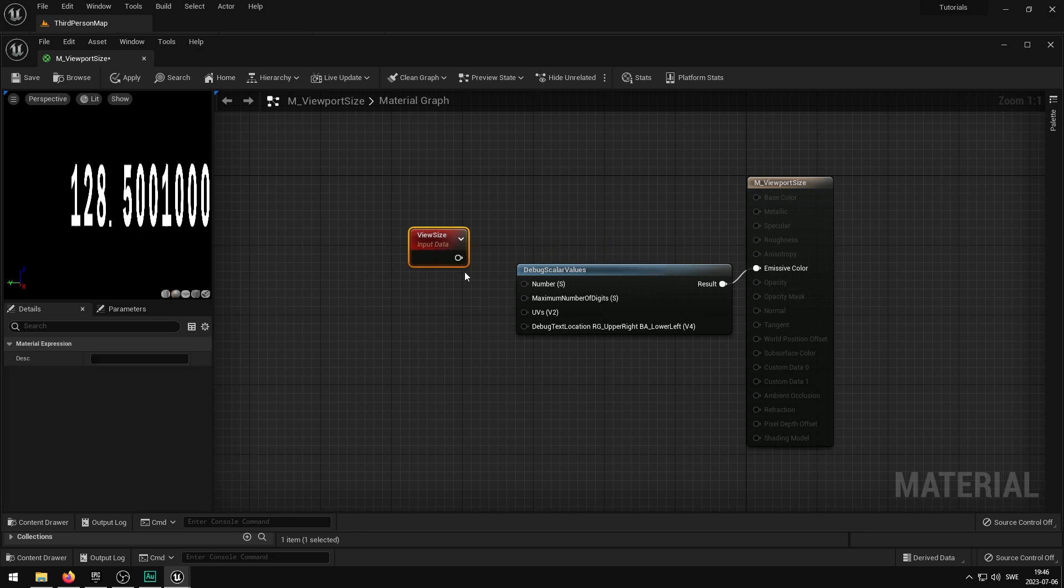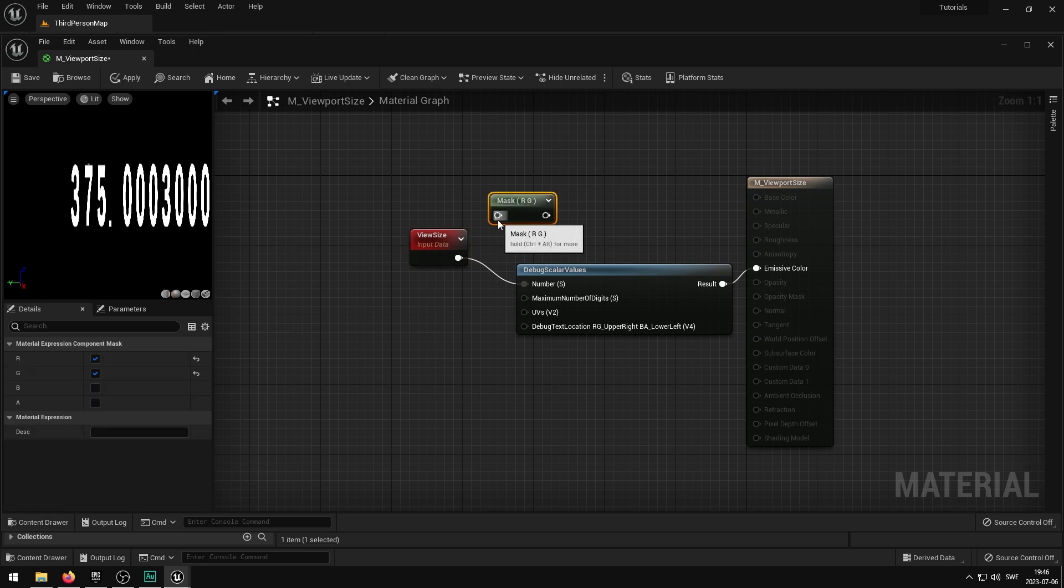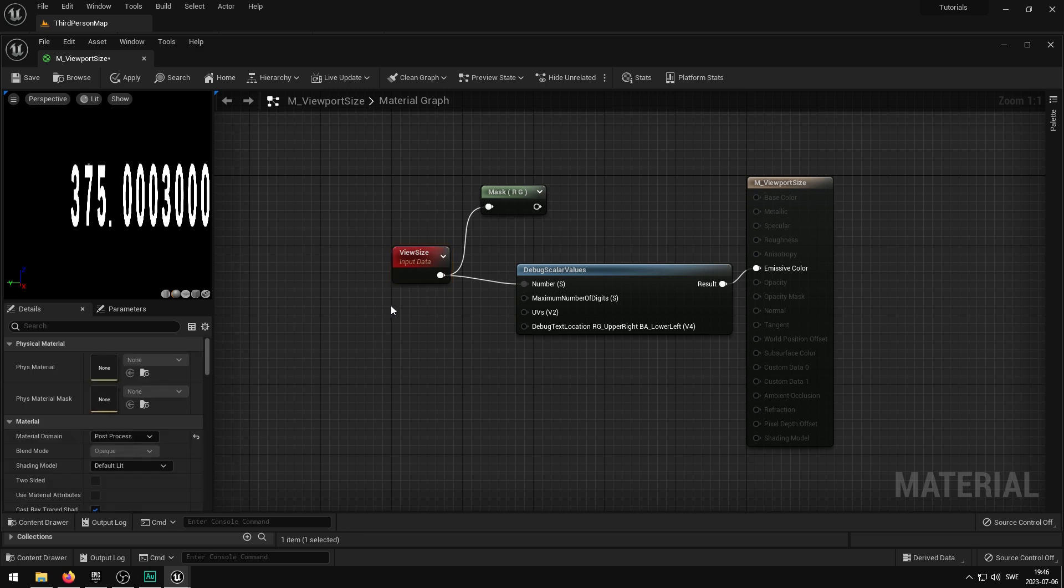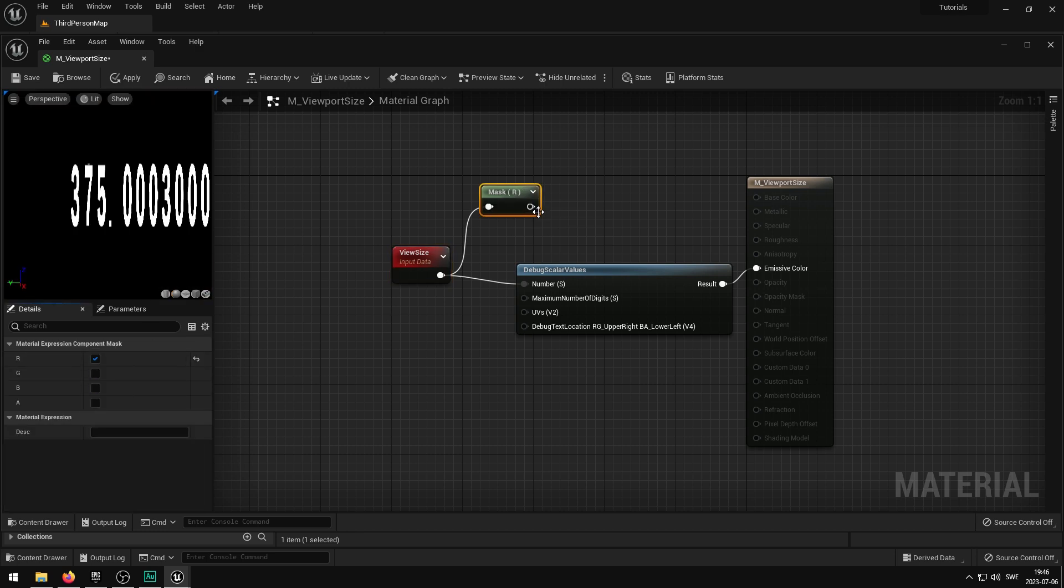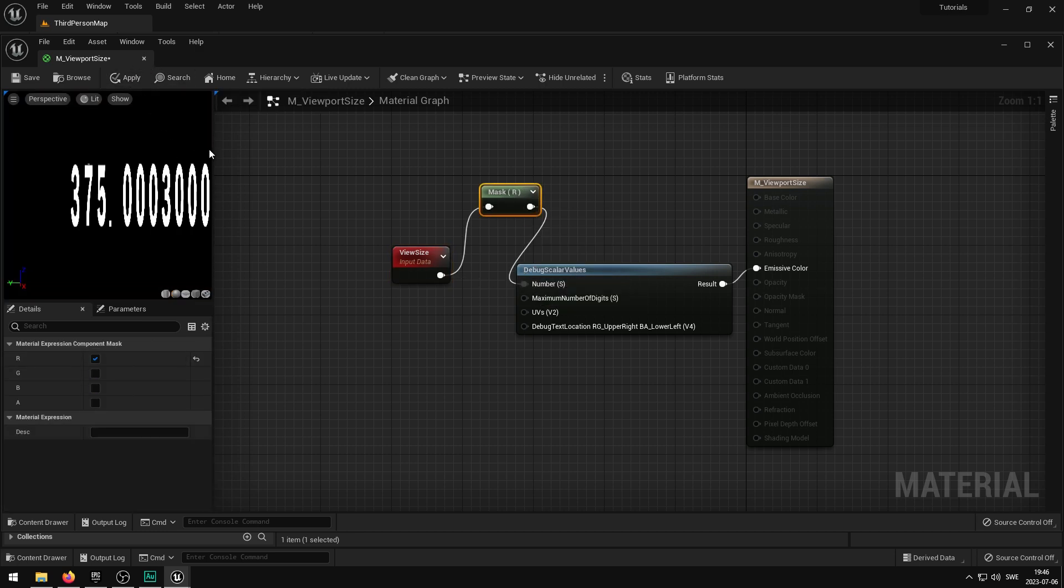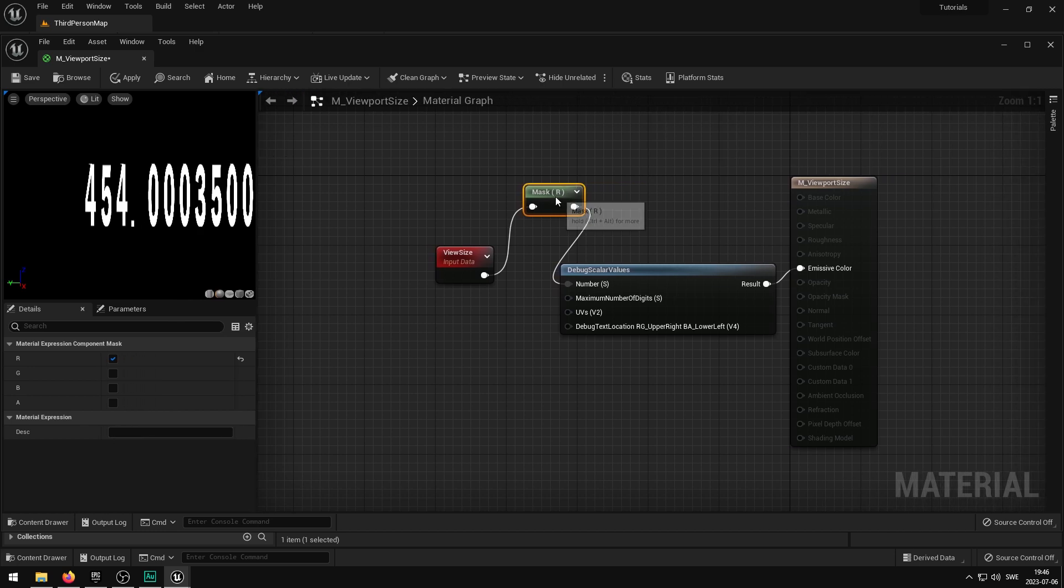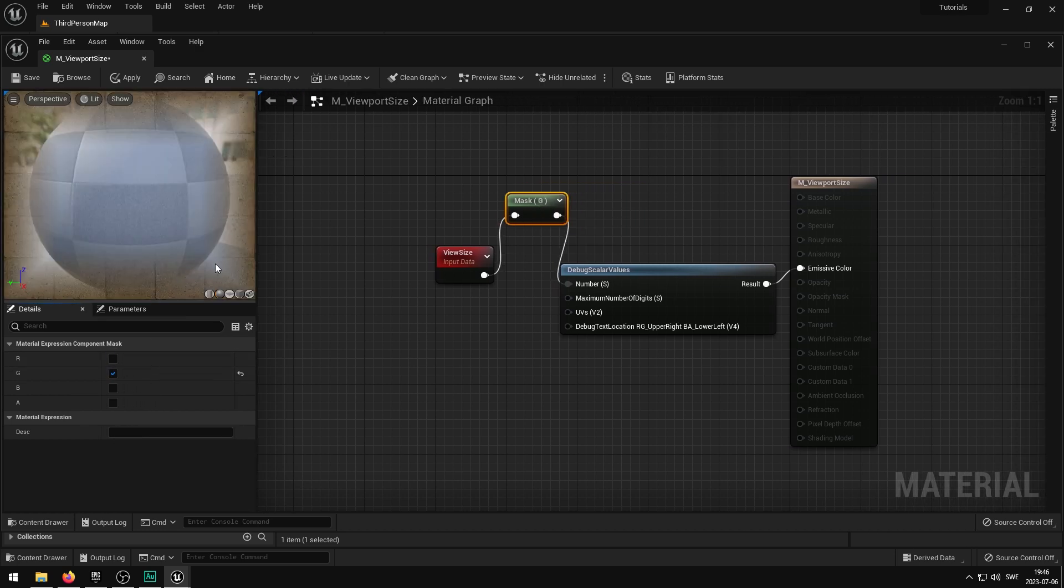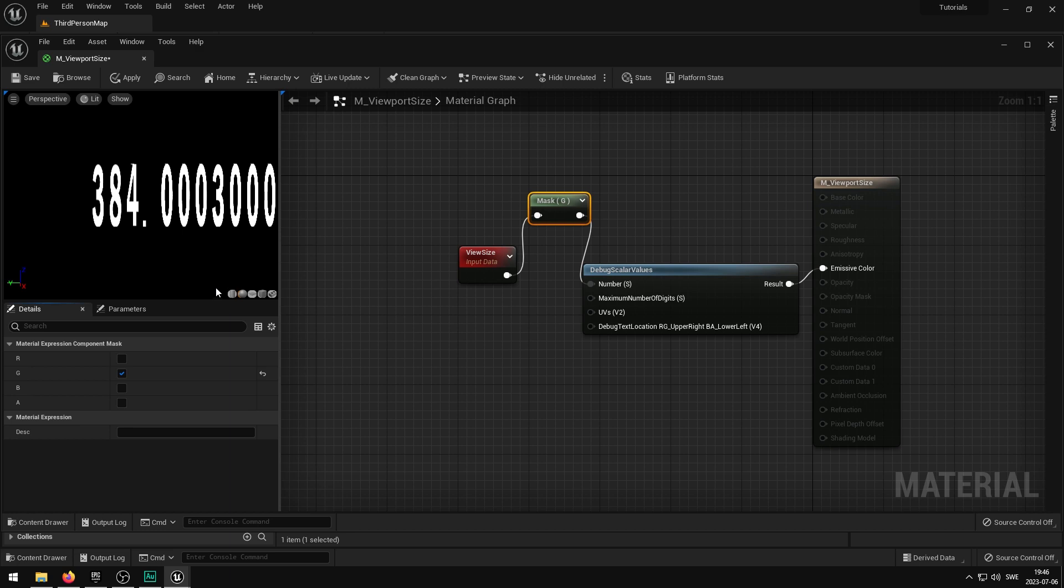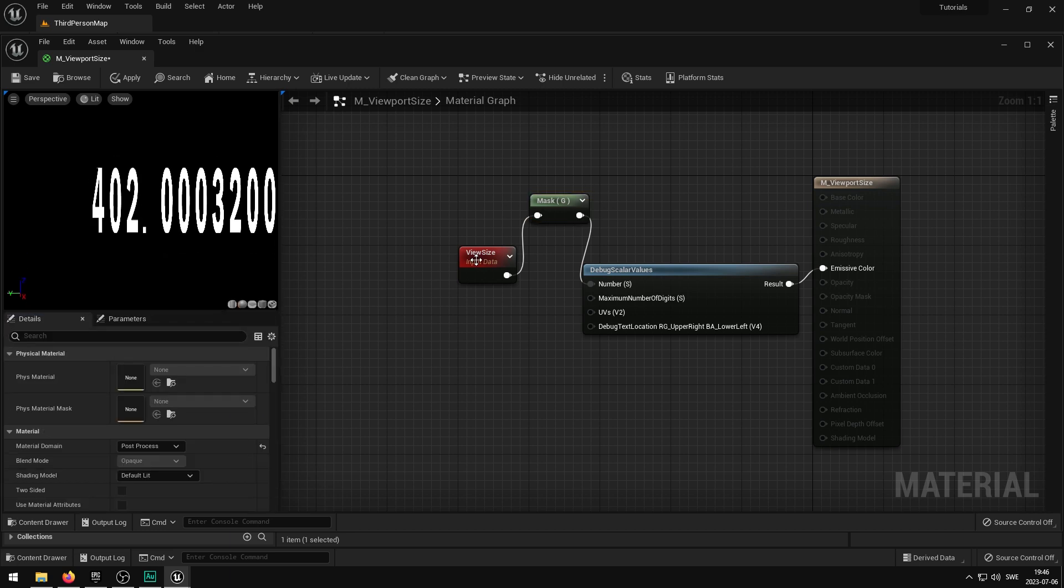So basically, if I plug this in here, and let's get just, you can get both, this returns both the X and Y, so the width and the height, basically, of the window. So I think, I'm not sure which one this one is, so let's just see, that's the width, and then I assume the green channel is the height, there we go.